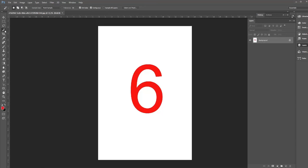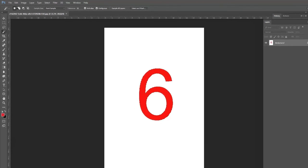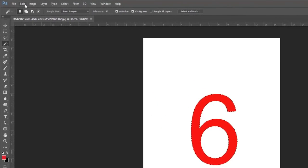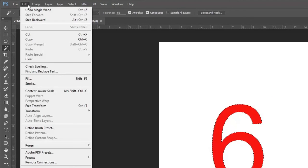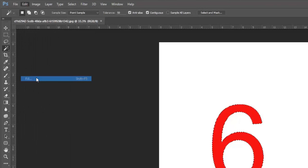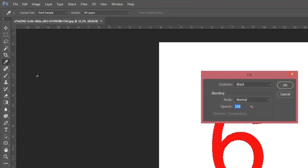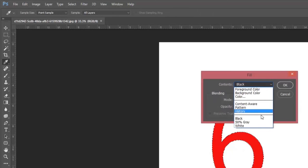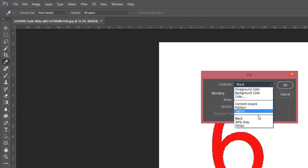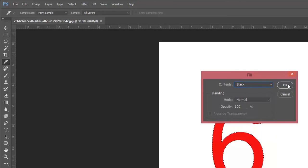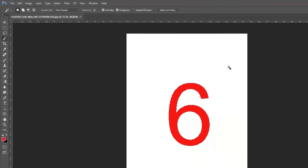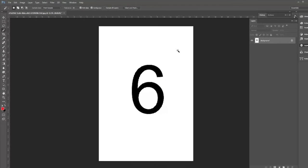And in Photoshop, I can use a special tool to select my number 6. I can fill it with any color. But in this example, I want to make it black, just like the rest of the document in TotalFlow prep. So I confirm.